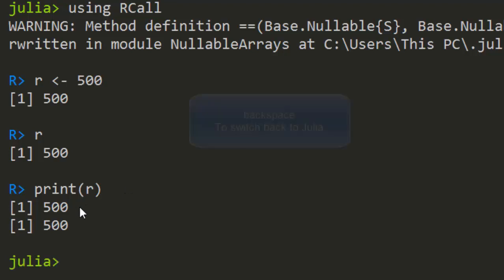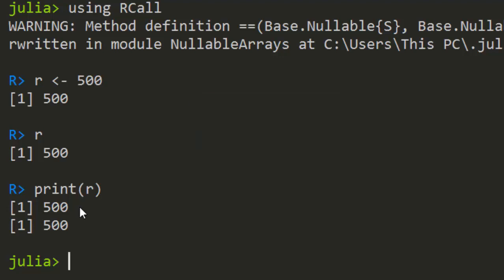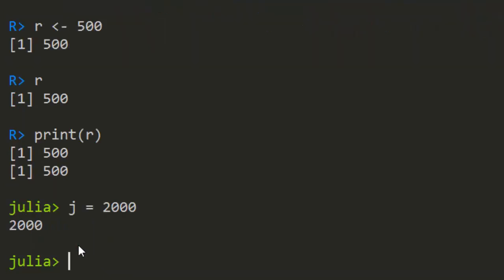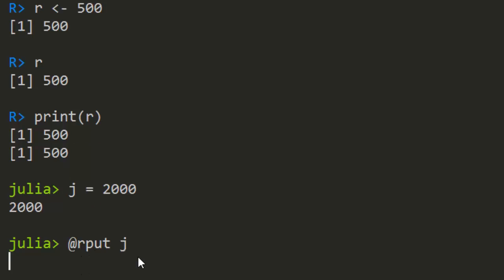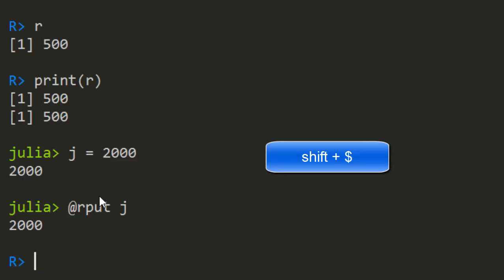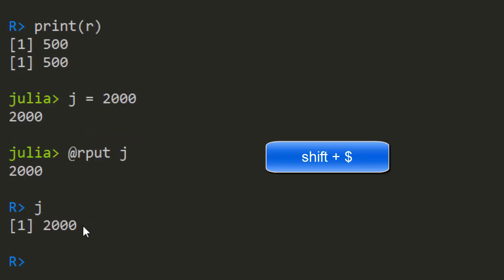To switch back to Julia, just press Backspace. Now let's send a Julia object to R. I'll create a Julia variable j and store the value 200 in it. Then to send it to R, I use the @rput macro: @rput j. This sends the Julia object j over to R. If I switch back to R mode with Shift+$ and type j, it brings that Julia value into R.